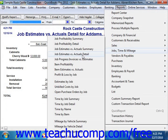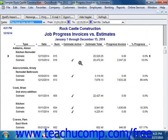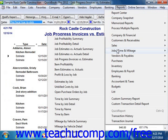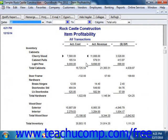You also have the Job Progress Invoices vs. Estimates report, which compares estimates to the Estimates Progress Invoices. You also have the Item Profitability Report, which shows how much money has been made from each item sold.